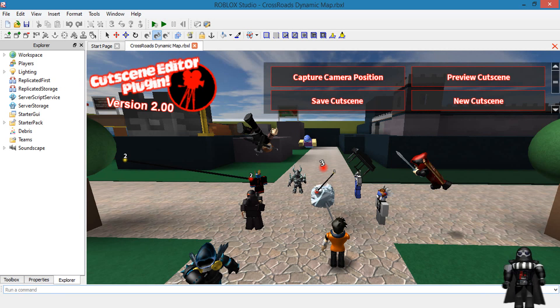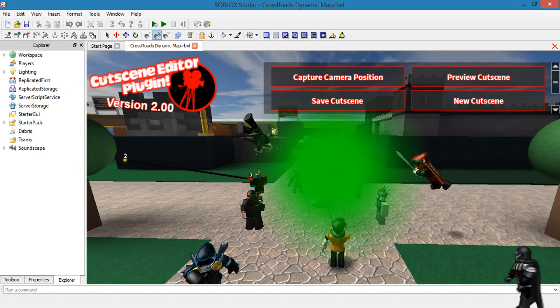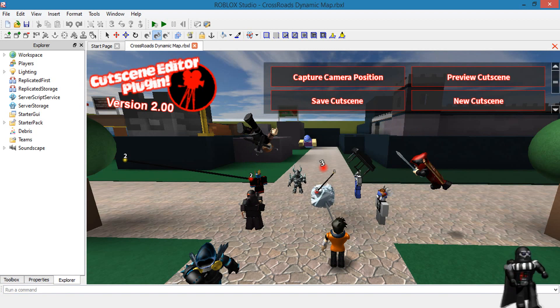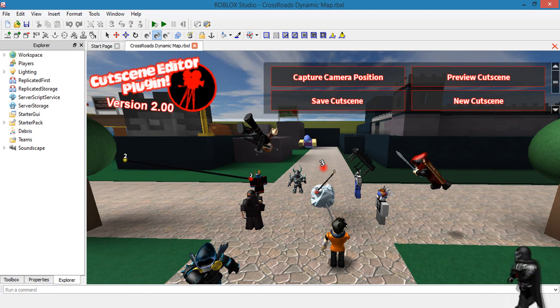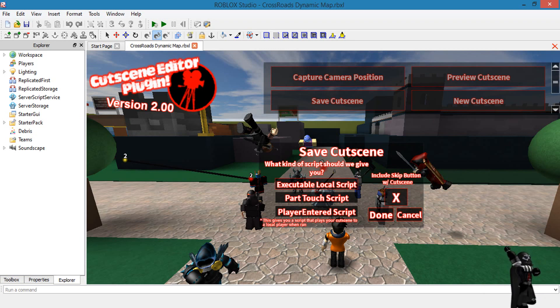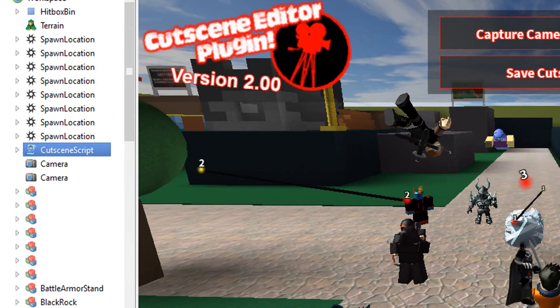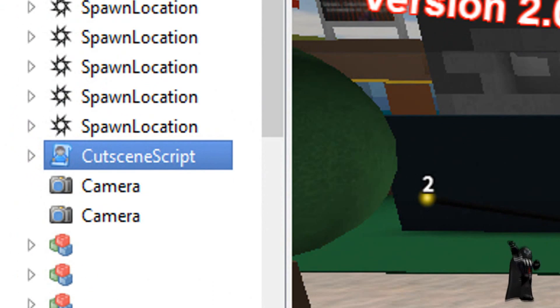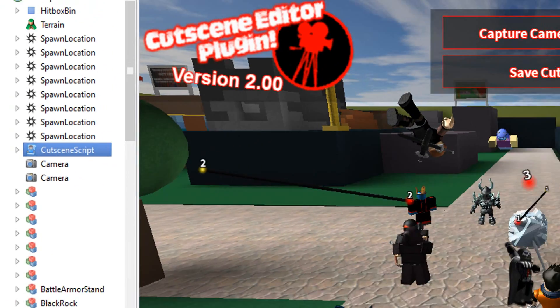The last option I haven't talked about is the Save Cutscene option which allows you to save the cutscenes in three different ways. As an executable local script, which is basically a local script of the cutscene that I only recommend you use if you know what you're doing.